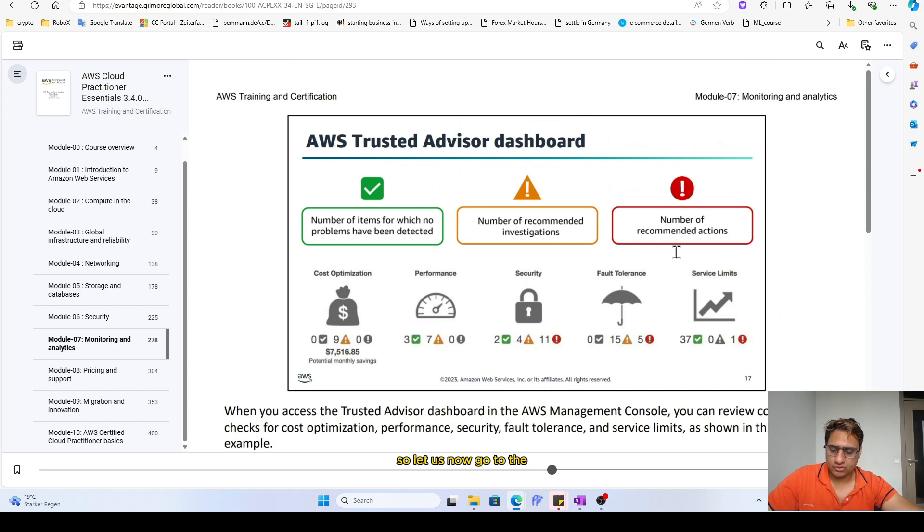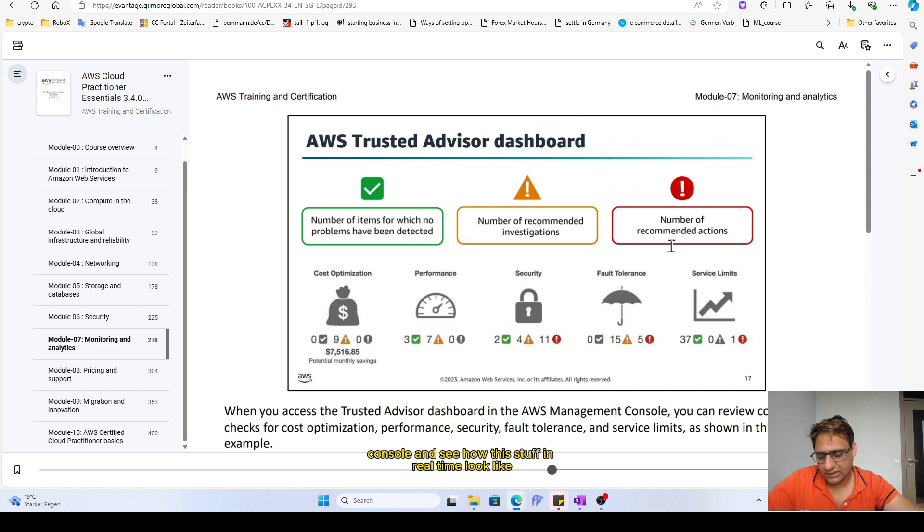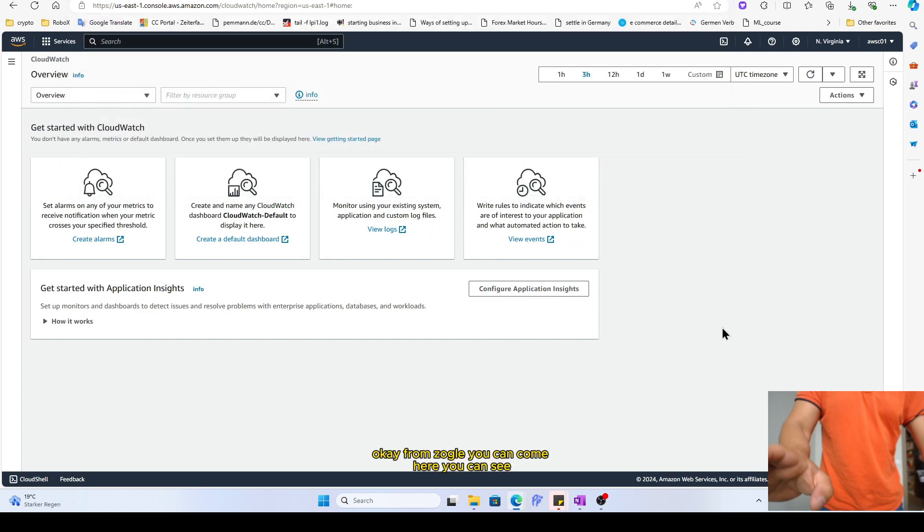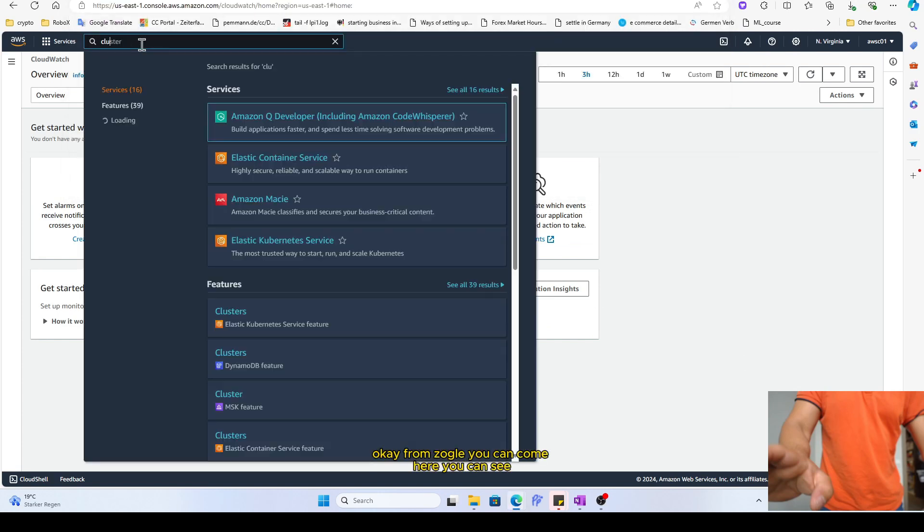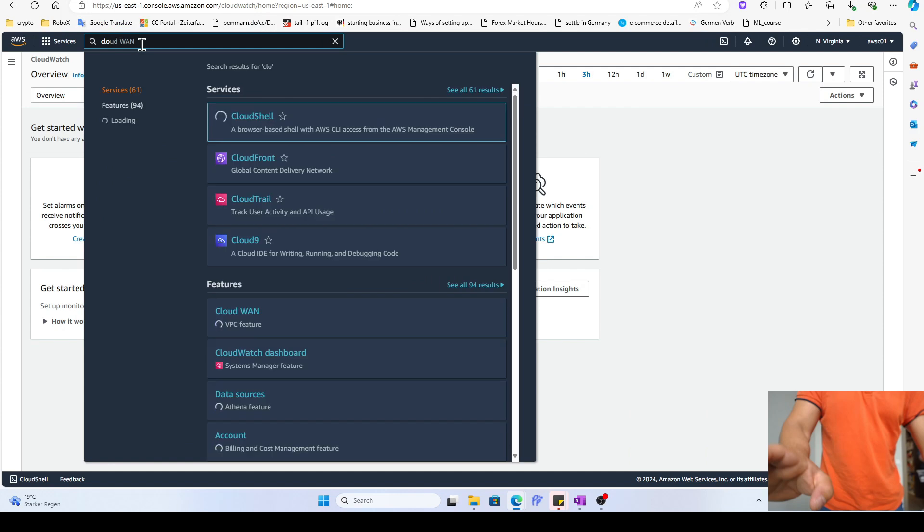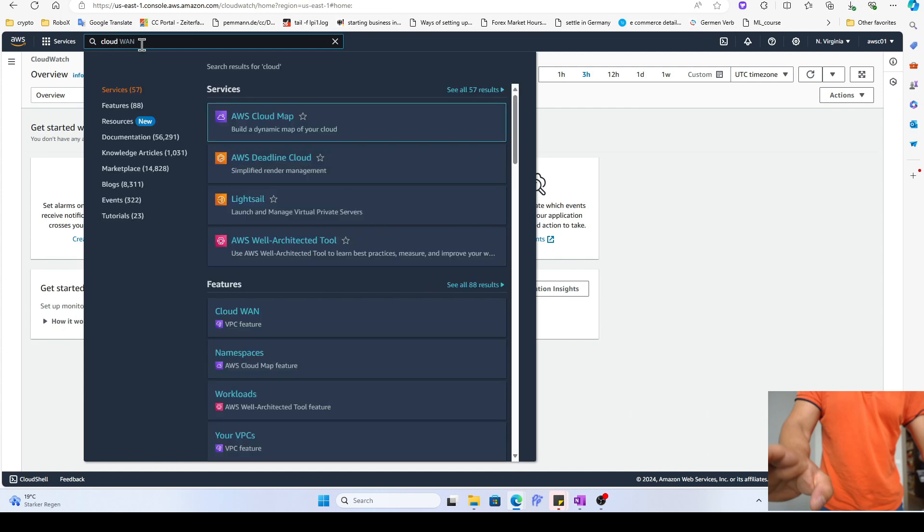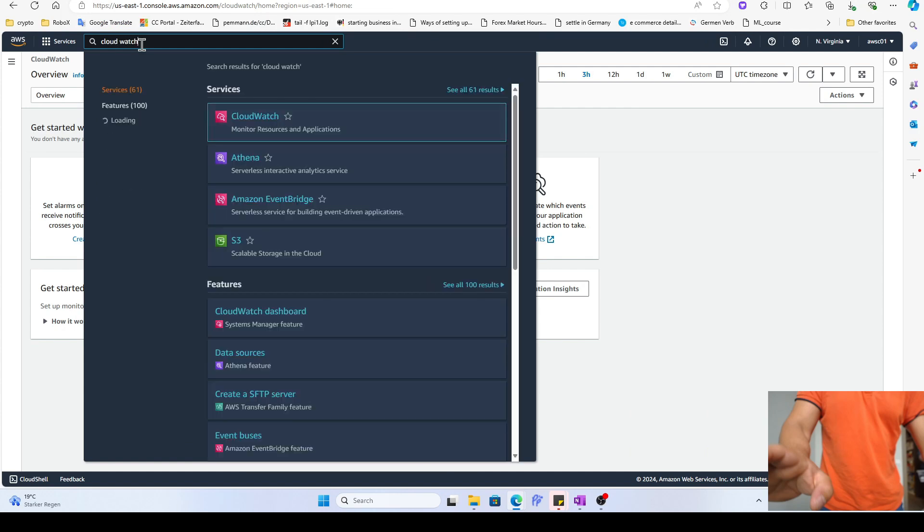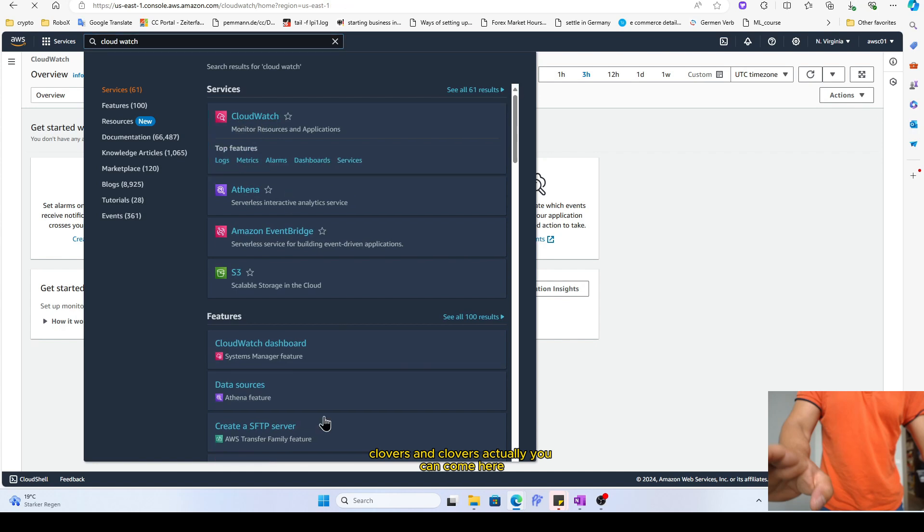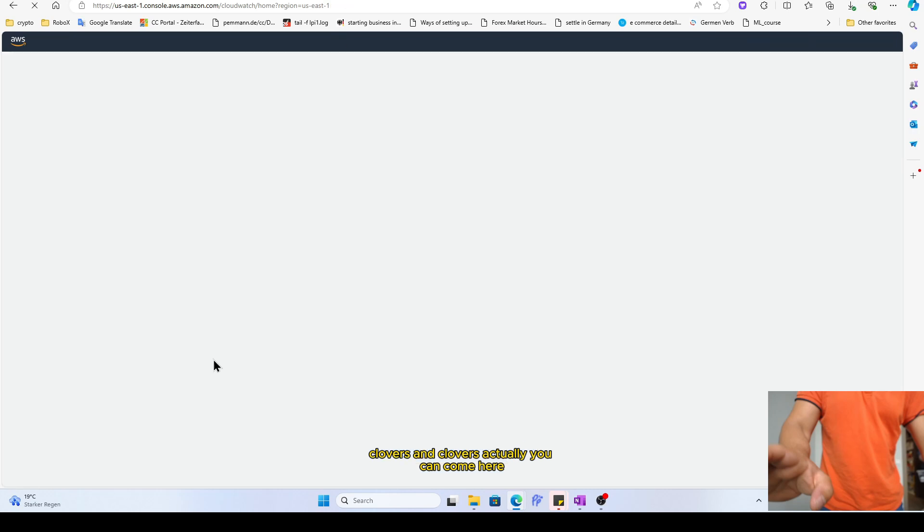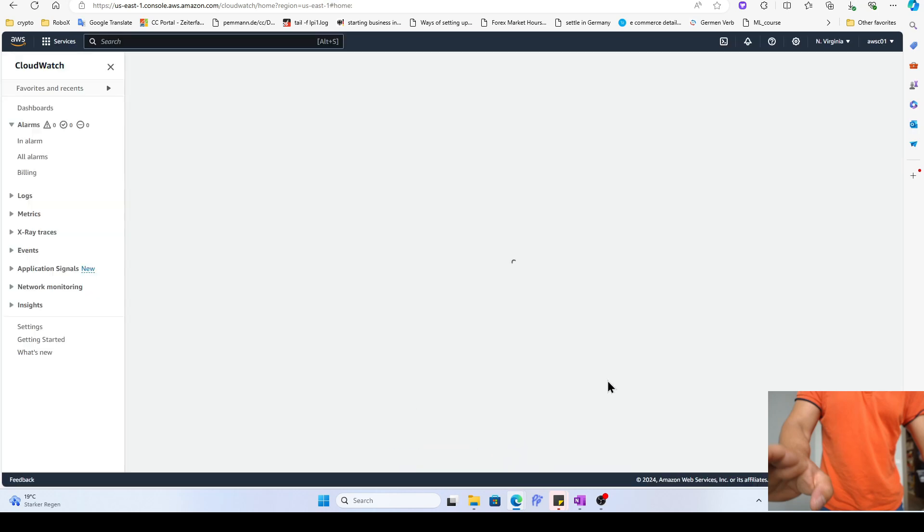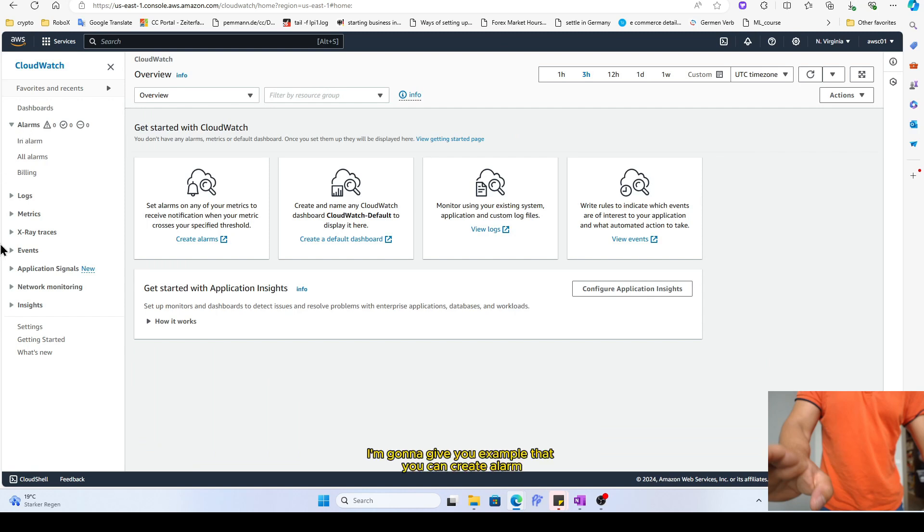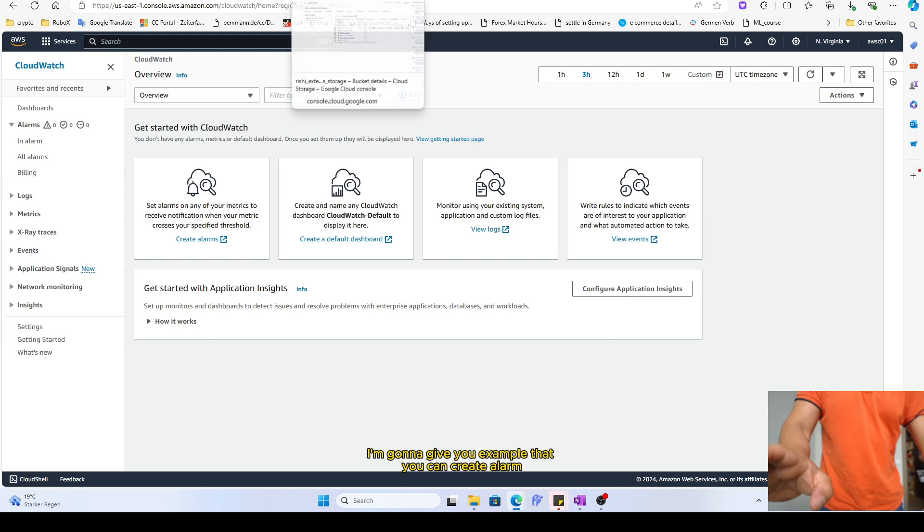So let us now go to the console and see how this stuff in real time looks like. Okay, you can come here, you can see CloudWatch. In CloudWatch you can come here. The thing is that here you can create alarm.